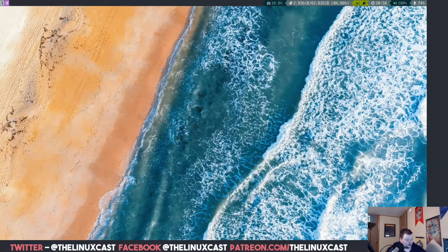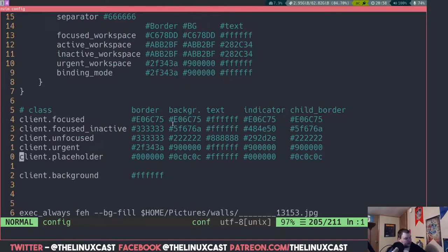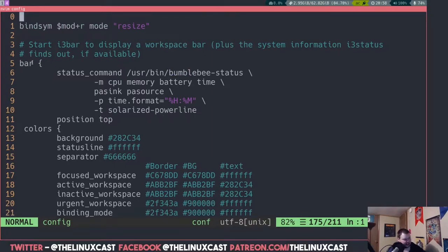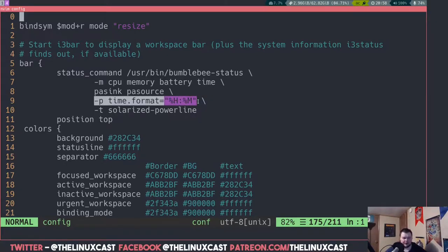I can just show you my i3 config file. We'll go to cd .config/i3, then vim into config, and go down to the bottom. We'll see what the configuration for bumblebee status actually looks like. The status command is an i3 command, and then it's just the path to your bumblebee status binary, then the modules you want, and then options to give certain parameters for those modules. In this case there's a time module, a volume module, and these parameters allow you to set certain rules for whatever module you've selected.